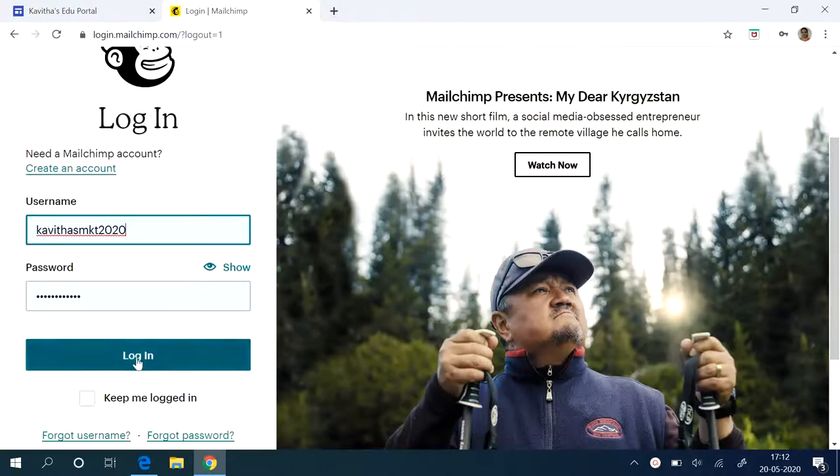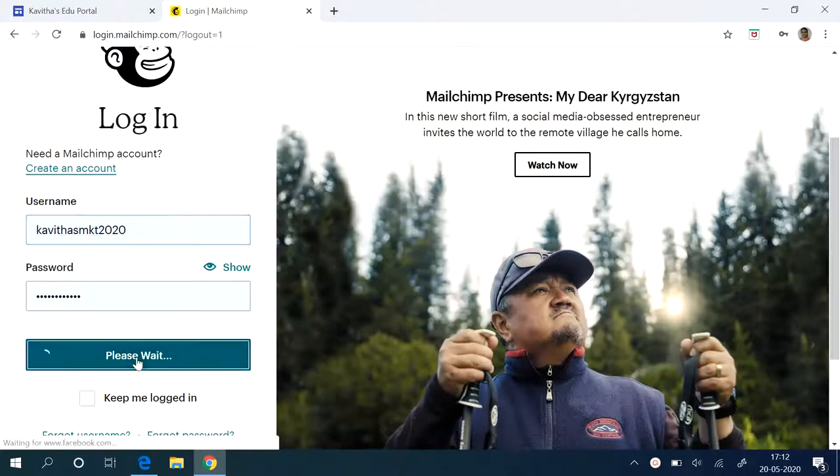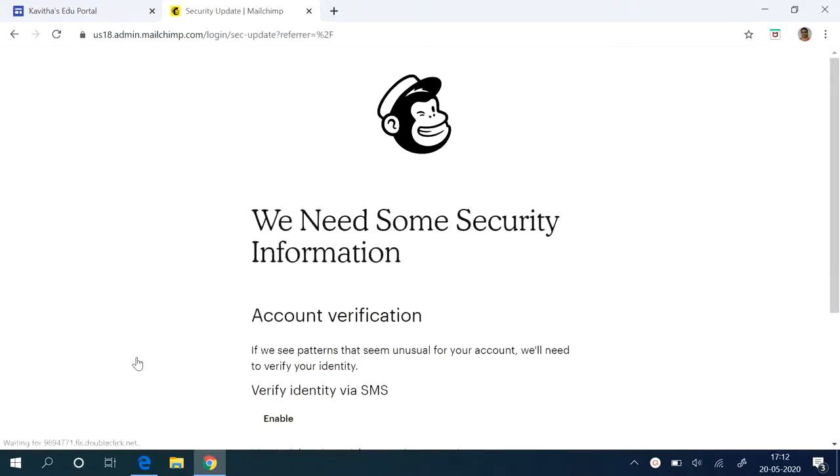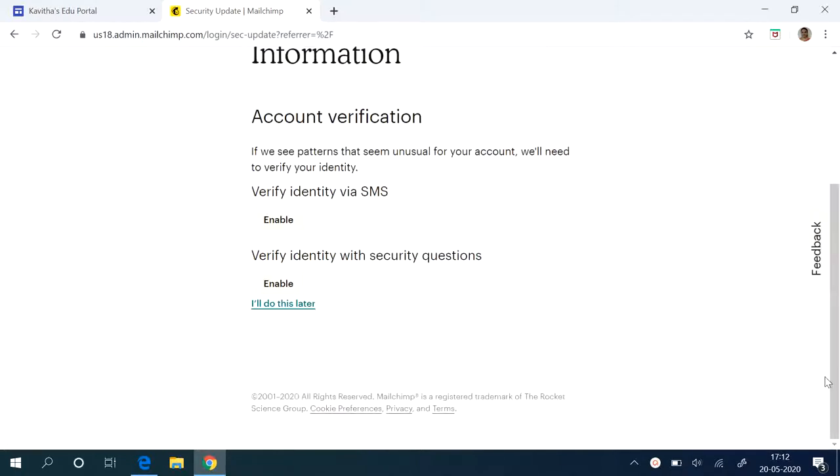So go to your MailChimp and login with your account details. If you want to create a campaign, the first thing you require is—see here you can just say I will do this later. You just want to verify your identity. They will send you an SMS to your registered email ID that you can do later.